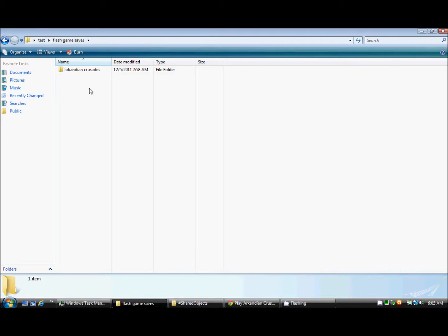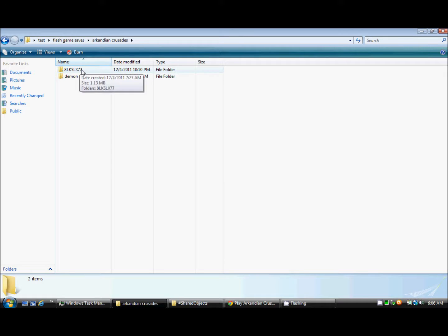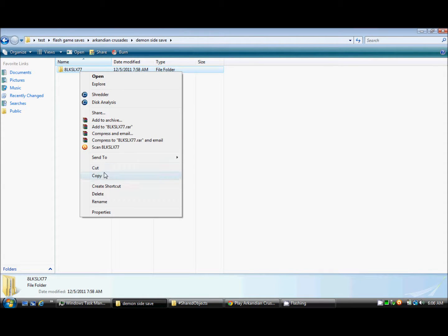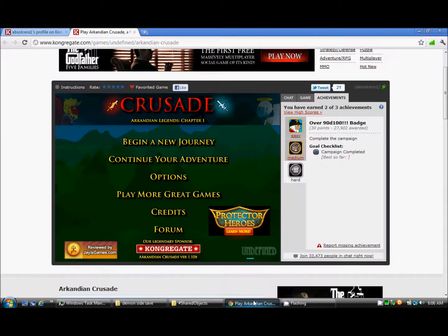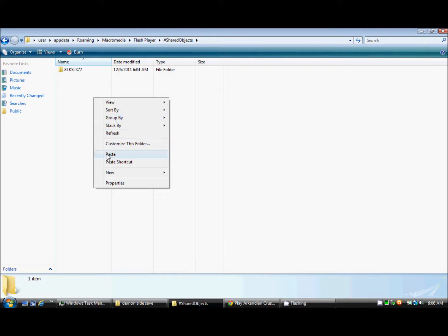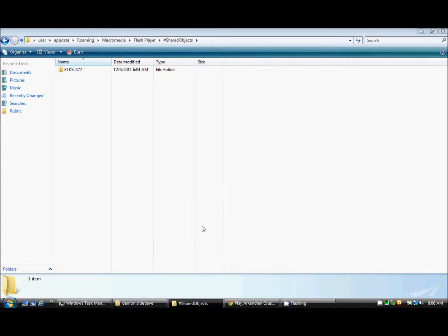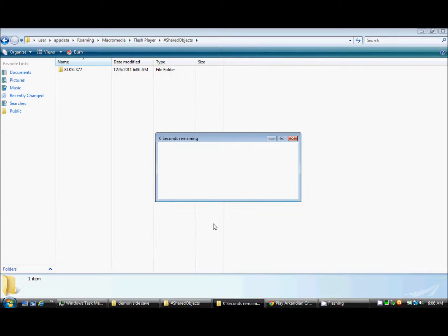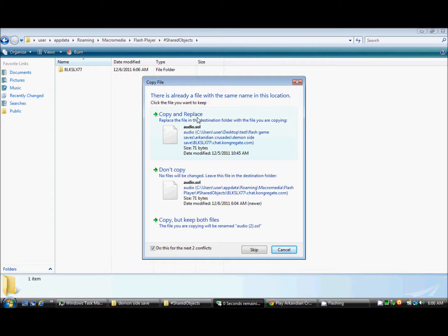As you can see, I created a folder called Flash Game Saves, and then I put Arkanian Crusades in there. This is a regular one, and this is on one of the sides. I'll take the latest version of it, paste. Sorry if I'm messing up a little. I'm pretty tired. It's 6:06 a.m. currently, if you're looking at the bottom right hand corner of the screen.